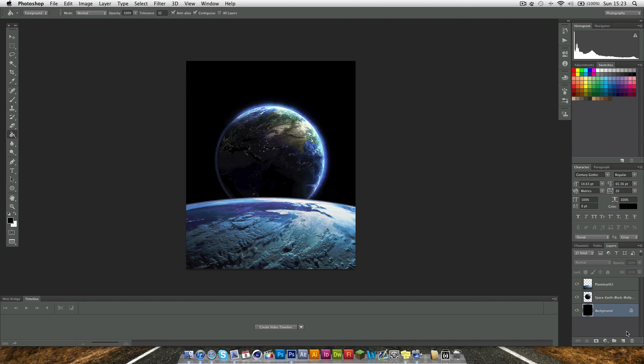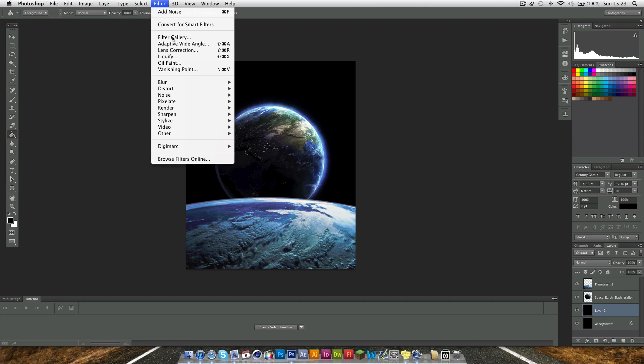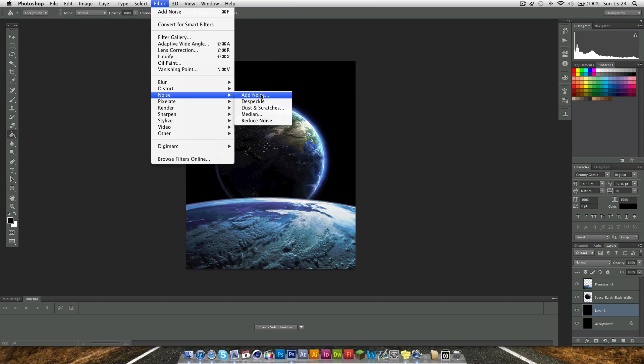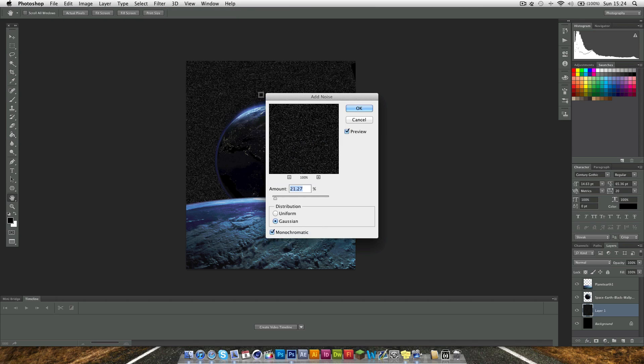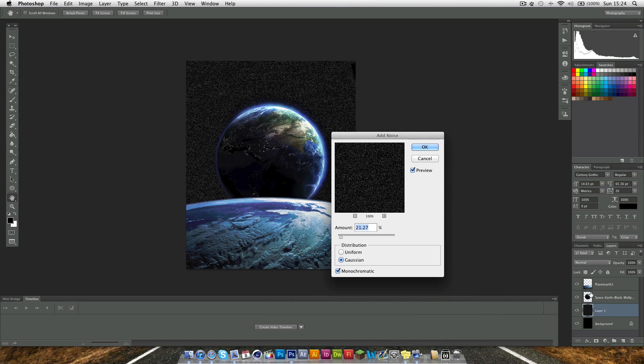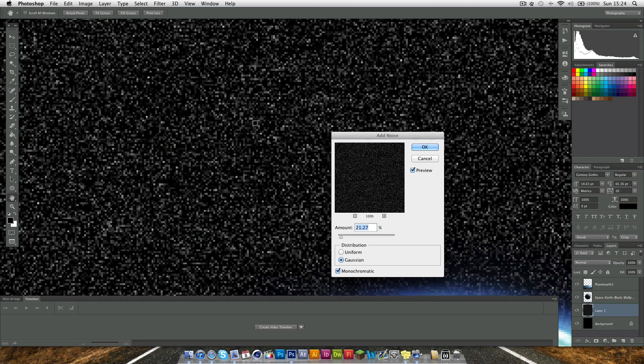The first thing you want to do is make a new layer and use the fill tool, which is this one here, the bucket, or you can press G on the keyboard and just fill it in black. Then you want to go to Filter, Noise and Add Noise. Now as you can see we have the noise in the background here, we can zoom in.